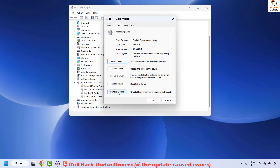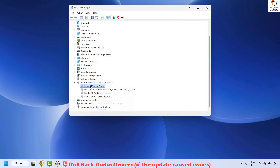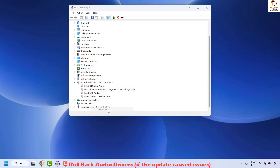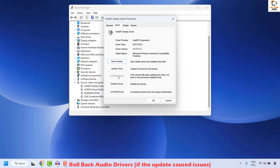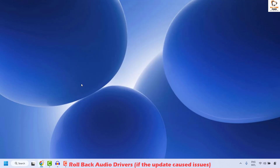In case the Roll Back Driver option is grayed out, you may click on Uninstall Device. If the Roll Back Driver is disabled, you may click on Disable Device and then click OK. Repeat the same step for other drivers — right click, Properties, go to Drivers, and if Roll Back Driver is grayed out, click on Disable Device, then click OK. Close this window and restart your computer. When you restart, you should be able to play sound.